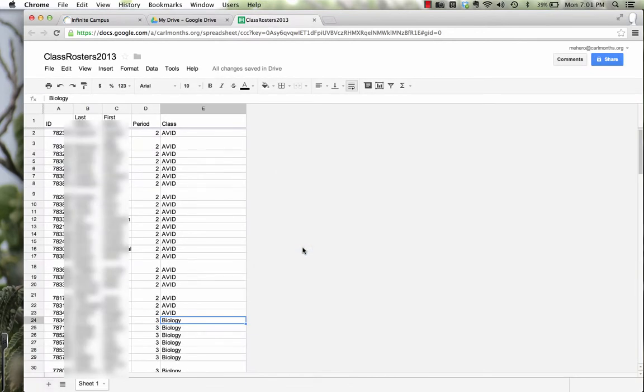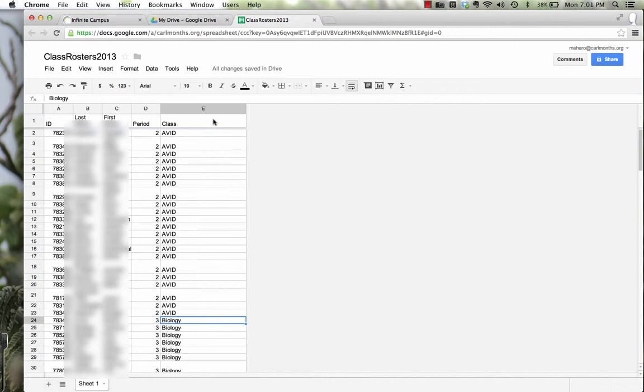There's one more piece of data that I need. I actually need my student email addresses. But because we're using Google Apps for Ed, that's actually a really easy task.